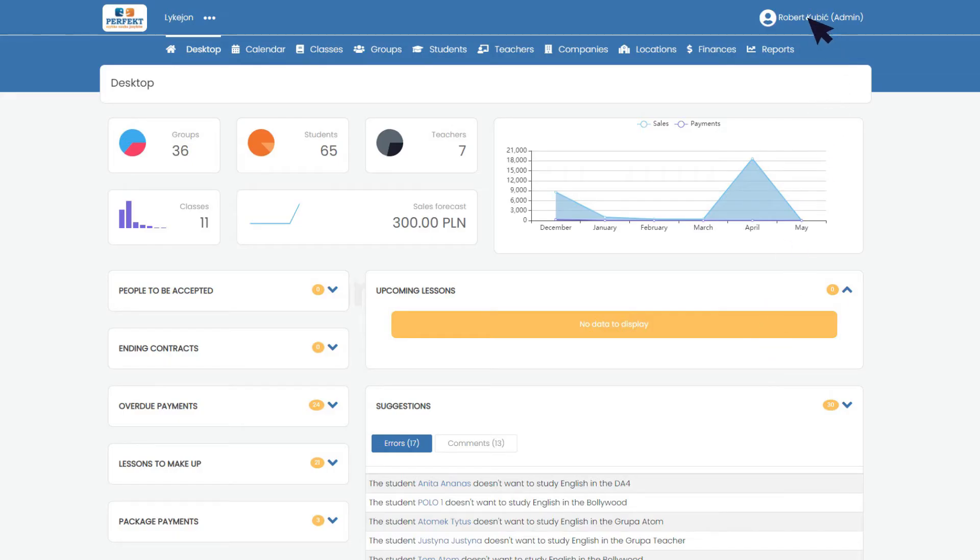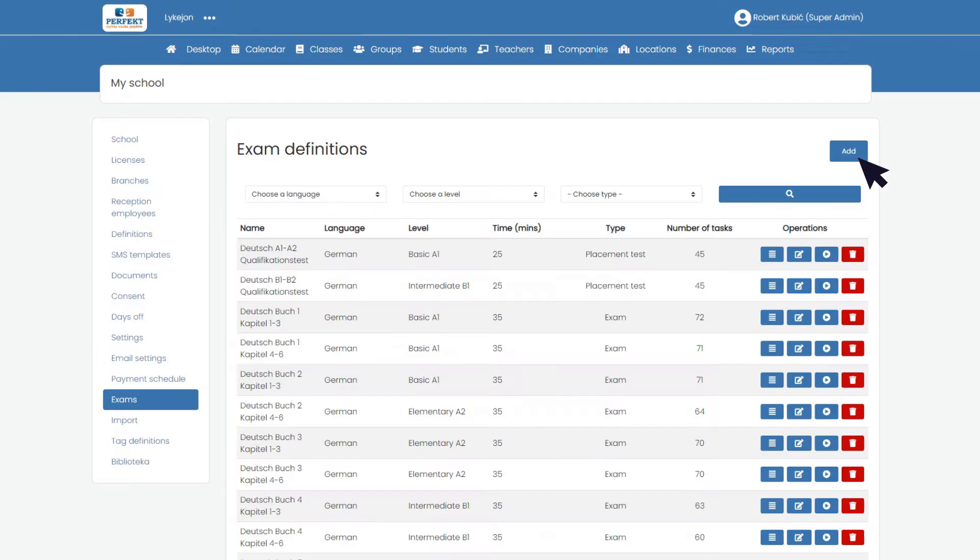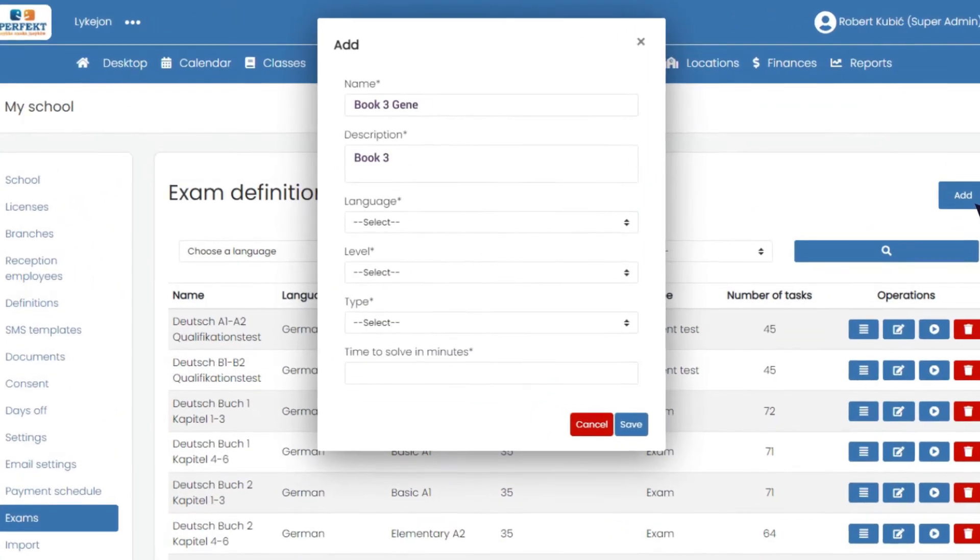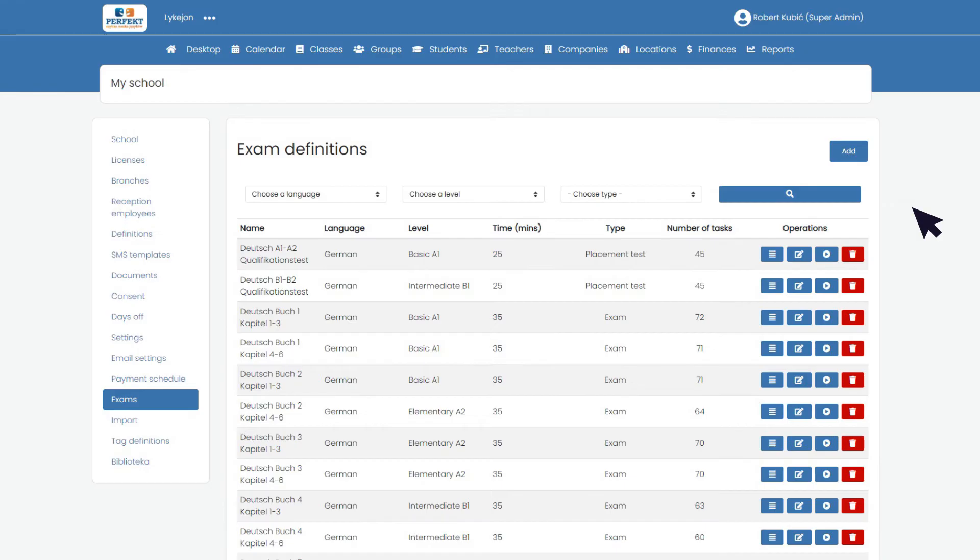Now you can add a new exam. Go to the tab my school's exams, click add to create a new exam, complete the information and click save. You've created an exam.